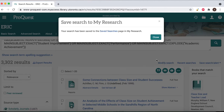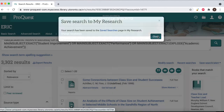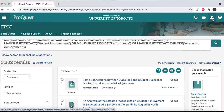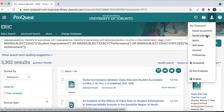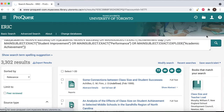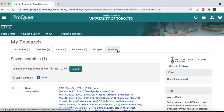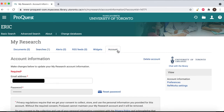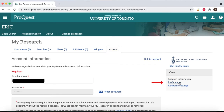You can move into your saved searches from this page or view them by selecting My Research again. We recommend that you change the result settings to 100 items per page through your account preferences.